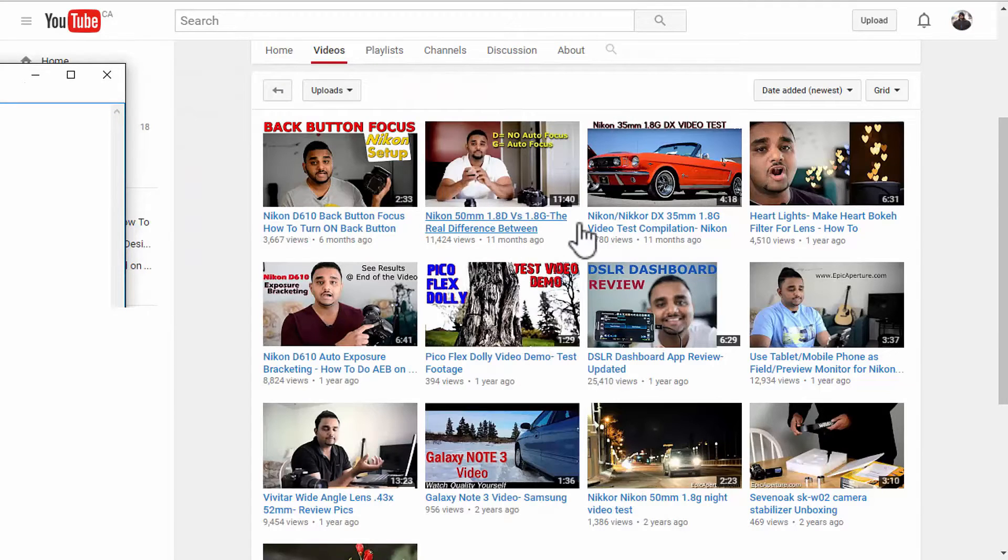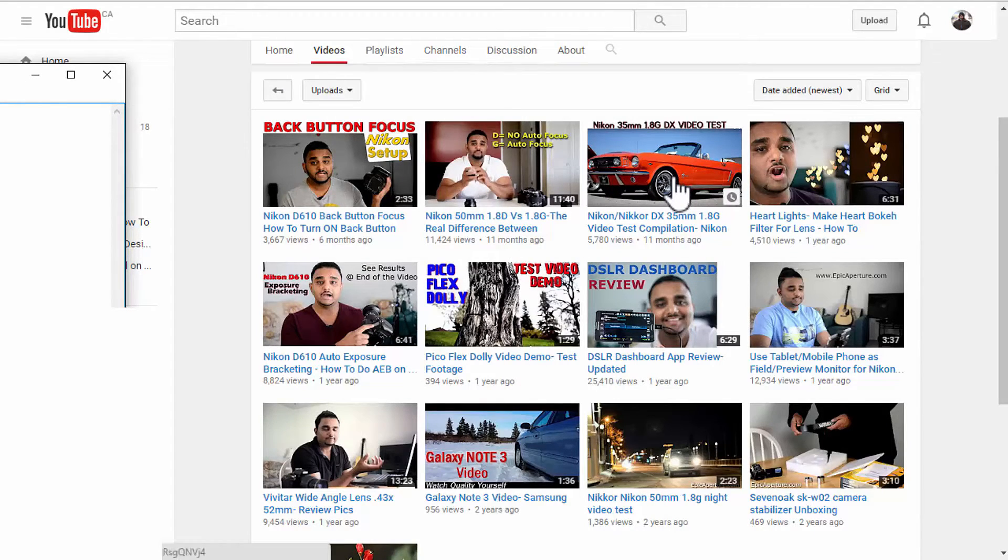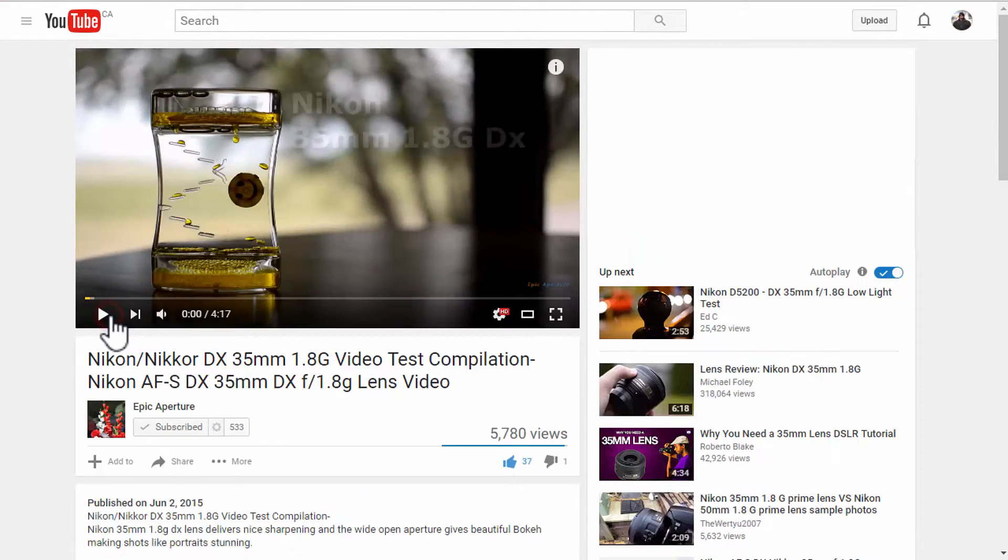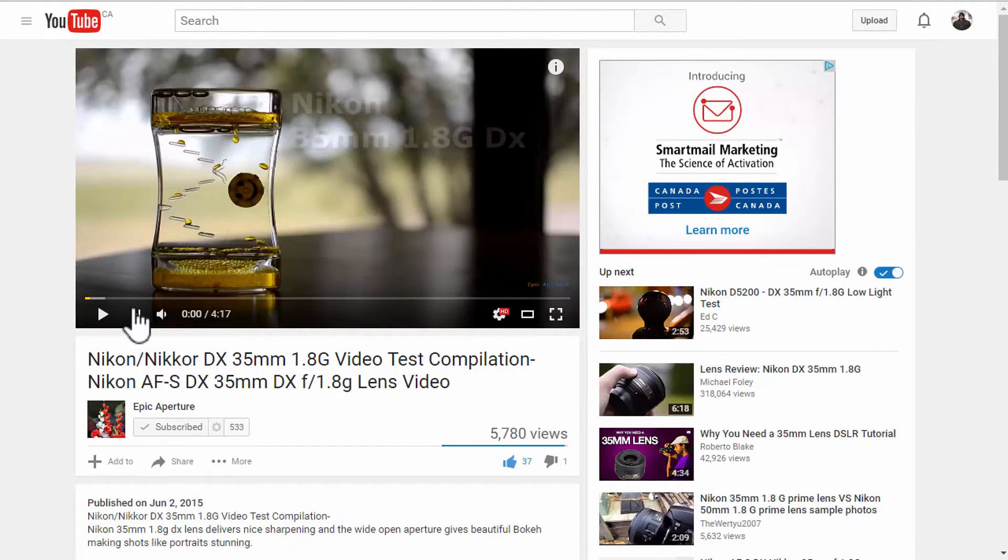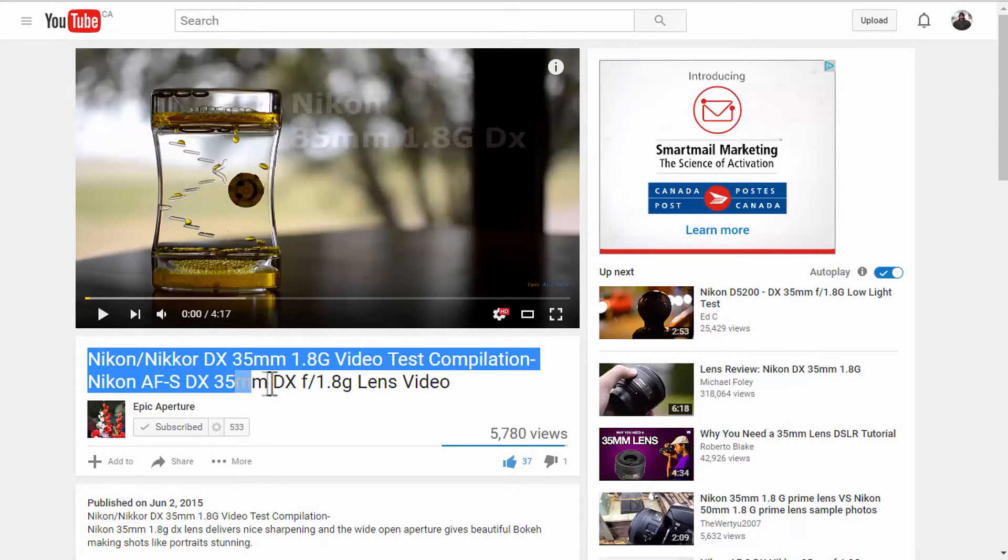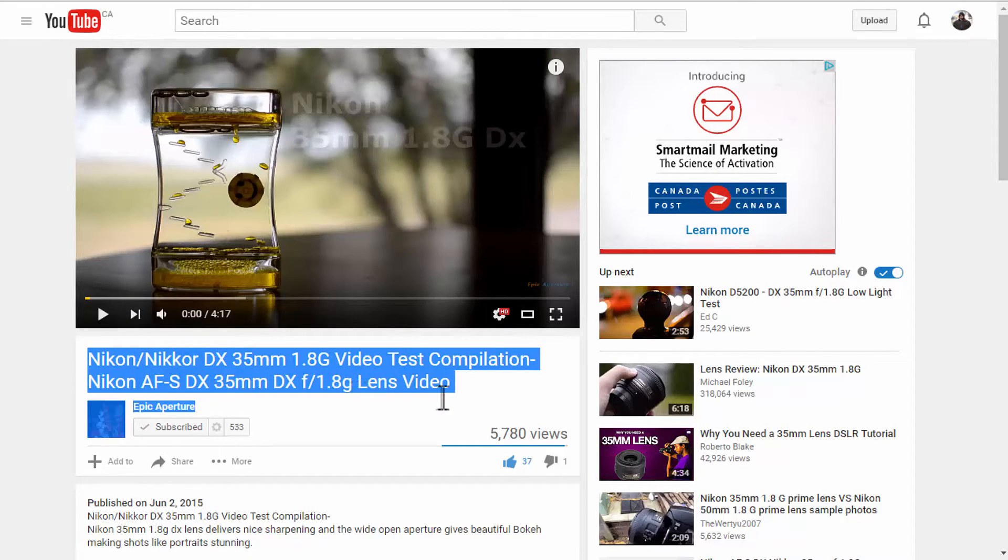And I'm going to take this particular video here. And it's a video showing the quality of a lens. And this is the lens here, the name of the lens. It's Nikon 35mm 1.8G lens.